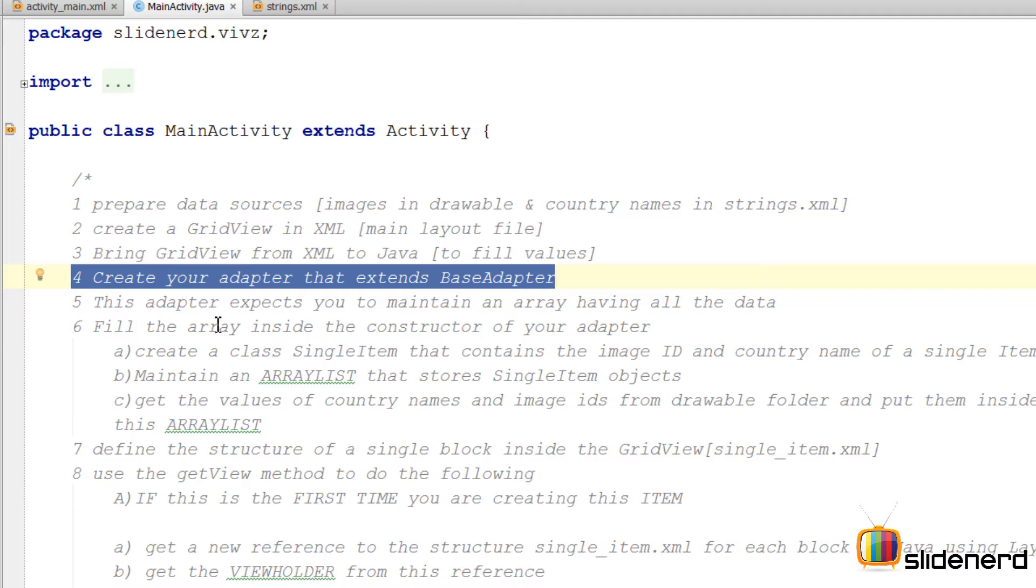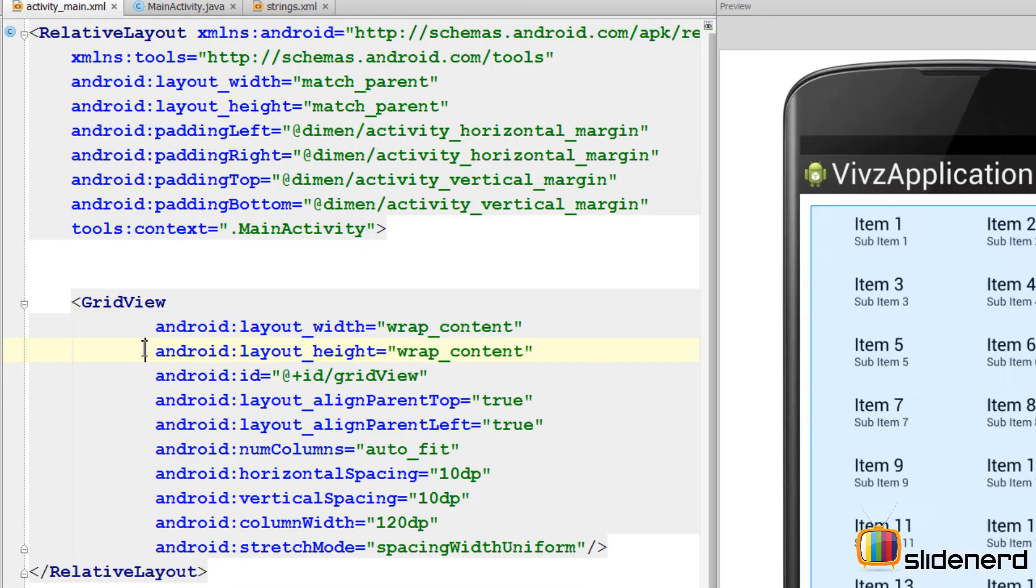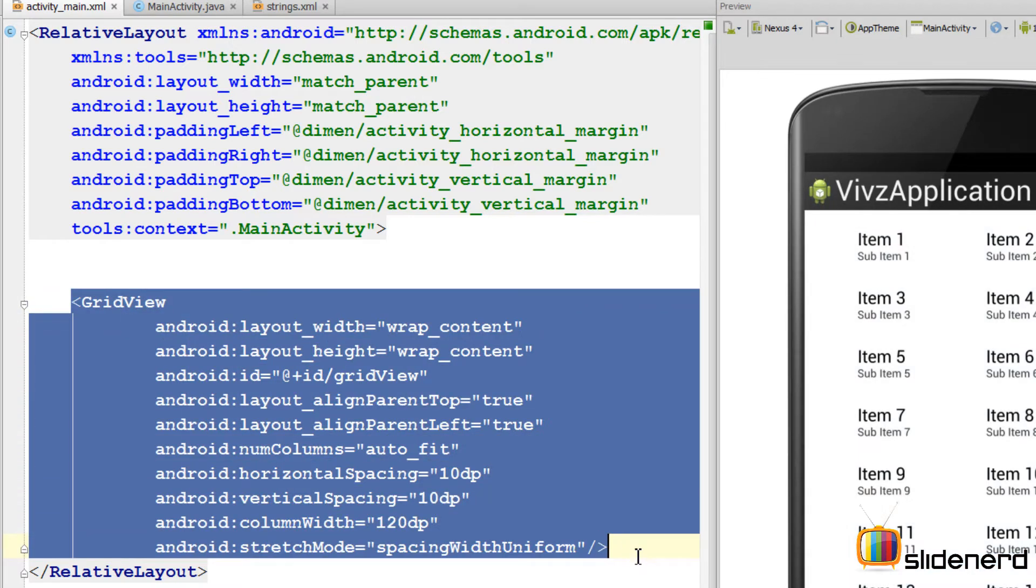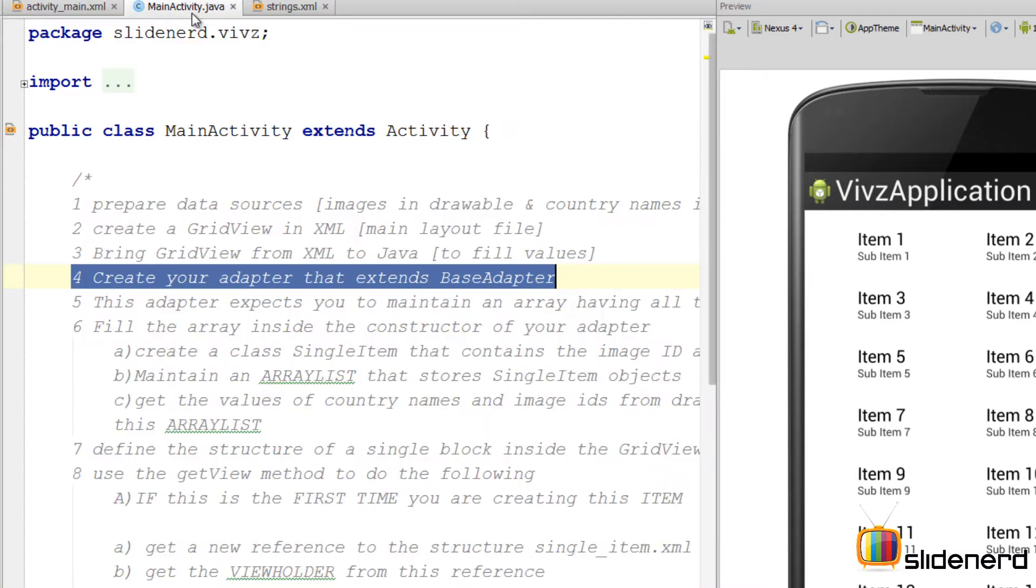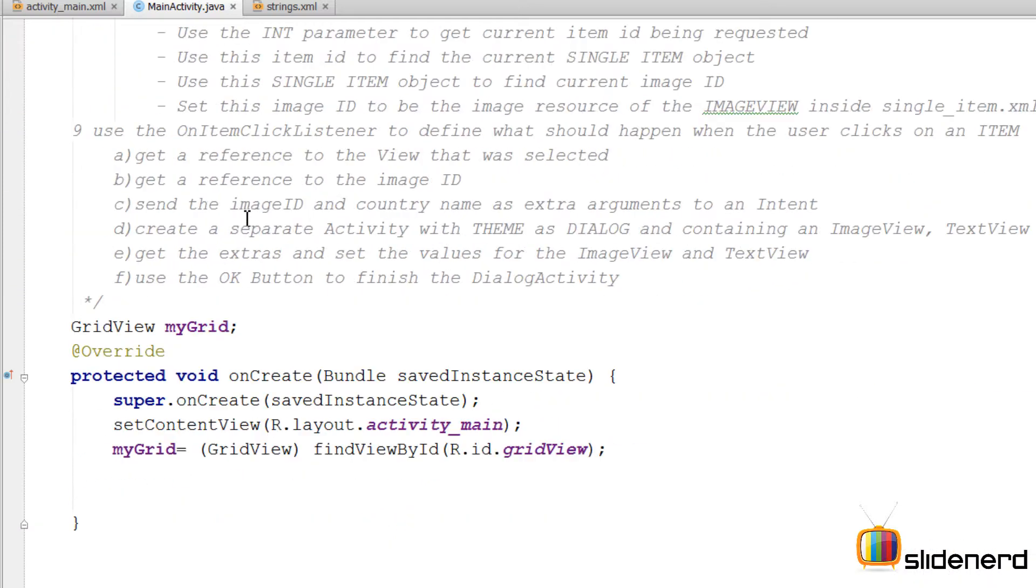So the next thing we need to remember is that our grid view which has been created inside our activity underscore main dot XML does not have any data inside. We need to put the data. Data is not managed by the grid view directly. A person called the adapter is responsible for managing how data is put inside.